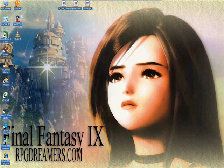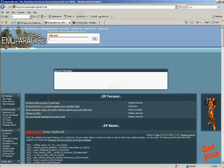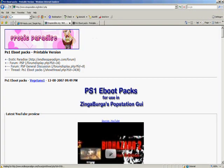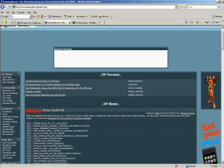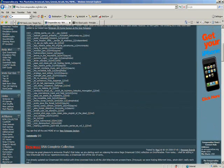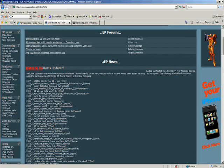In order to play PS1 games, you don't need to have a custom firmware. So to get the ball rolling, you need to open your internet browser and browse to emuparadise.org. The link is given in my description page.